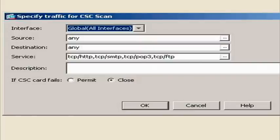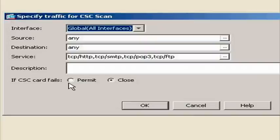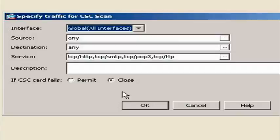Give the CSC instructions about what to do with traffic if a network scan fails. To allow traffic through without being scanned, click Permit. Or to prevent traffic from going through without being scanned, click Deny.